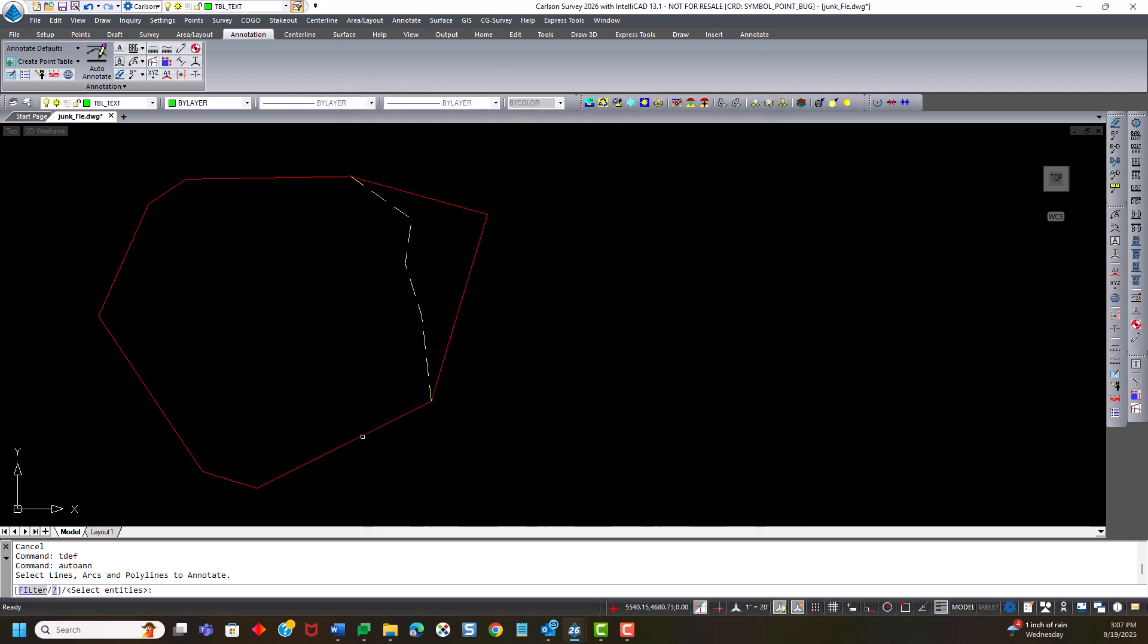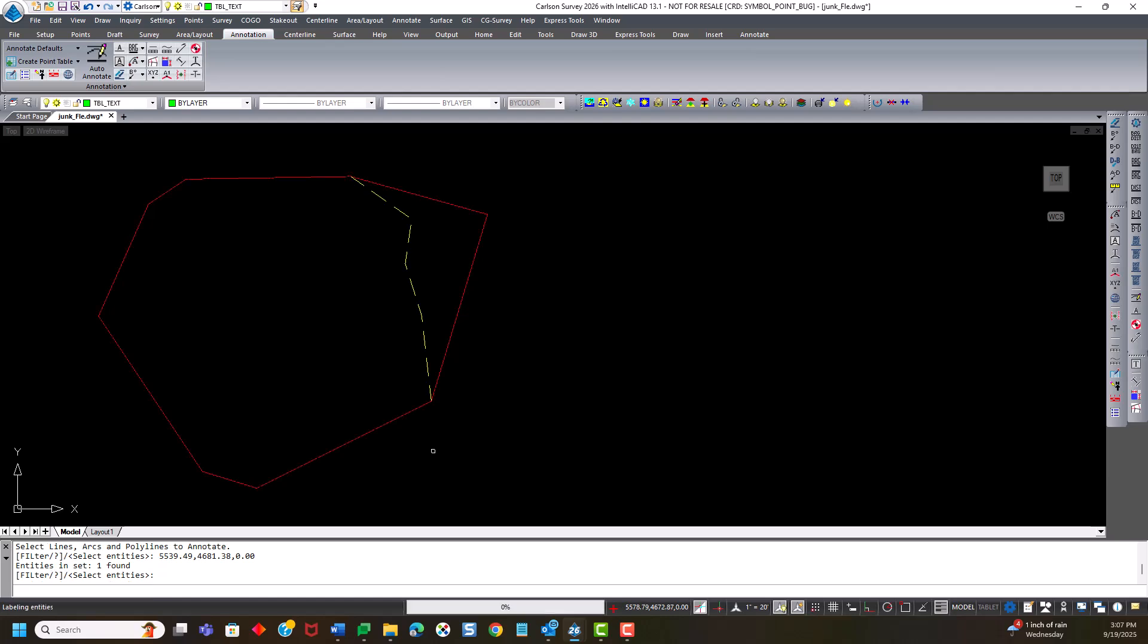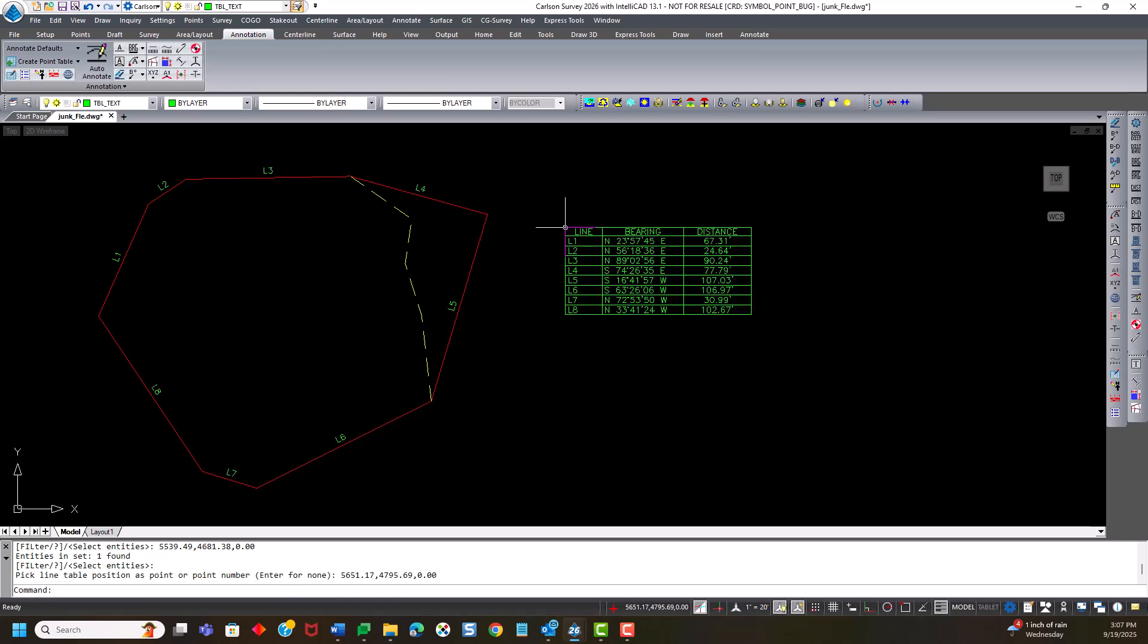And just simply pick that boundary line and hit enter. And it asks for a position for the line table. I'll just click right there. There's my line table. So I have all the line work in the line table clockwise.